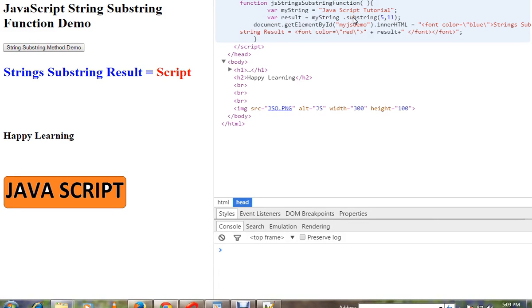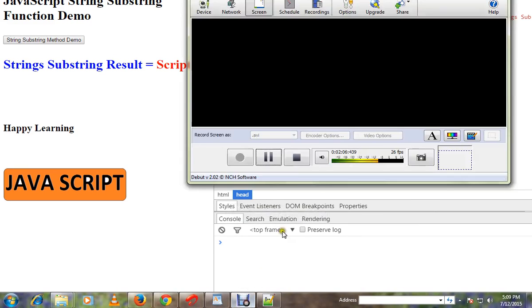That's what it means. This is how you can use substring in JavaScript. Hope this video is useful, thank you and all the best.